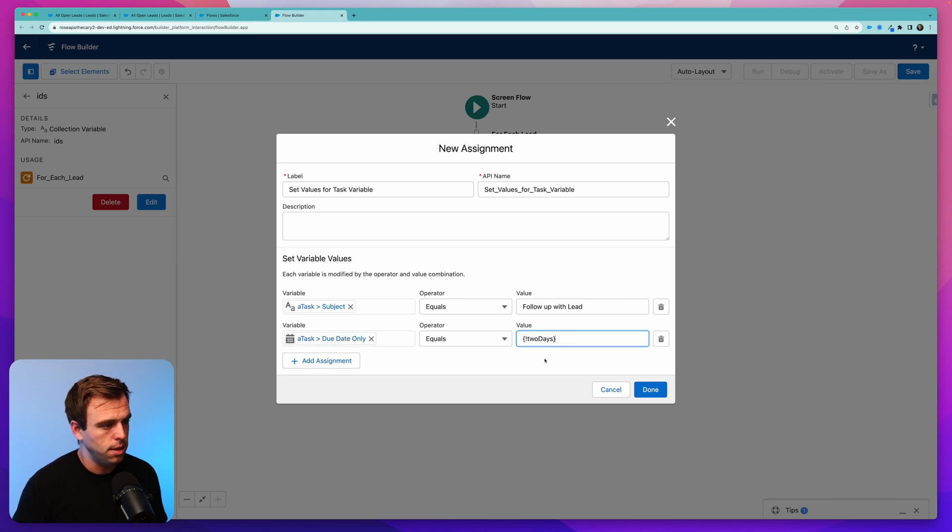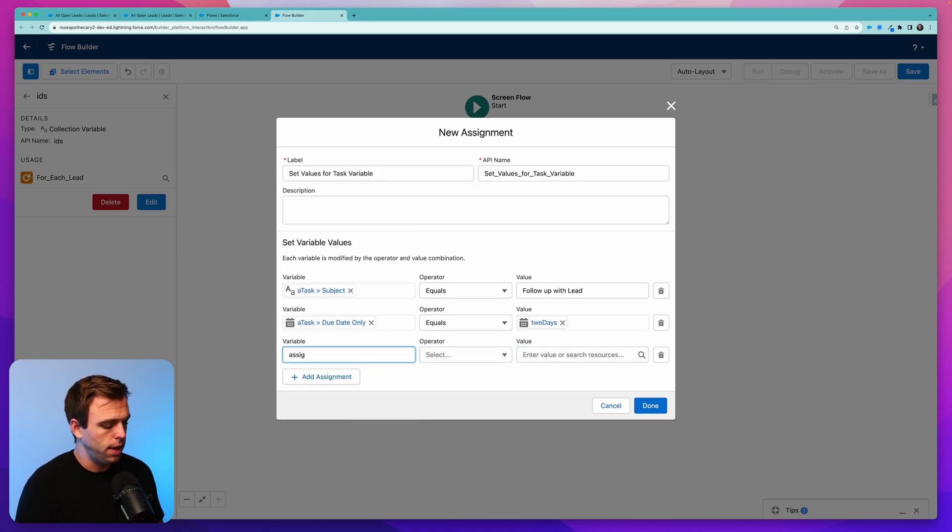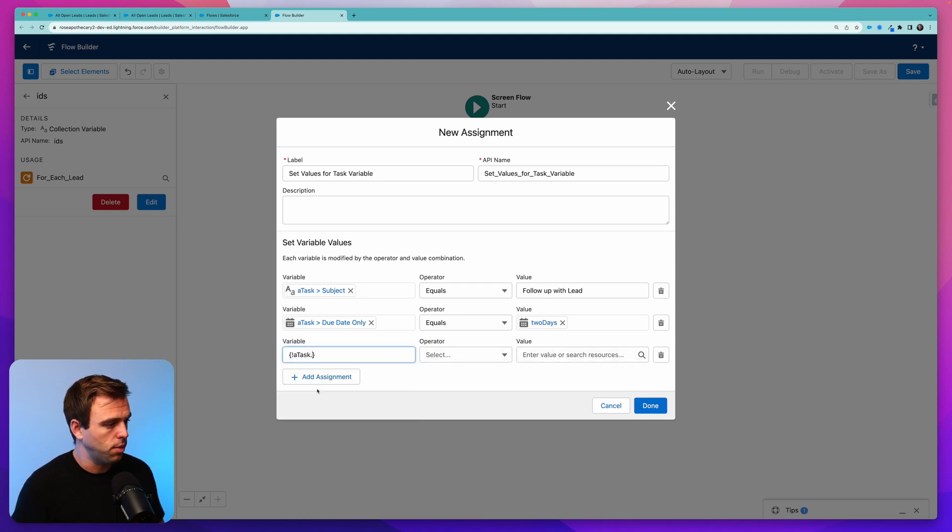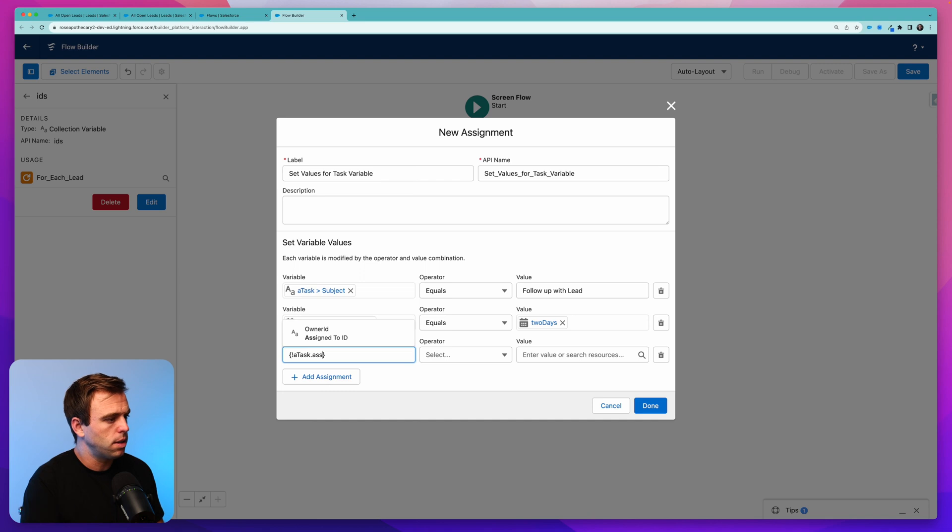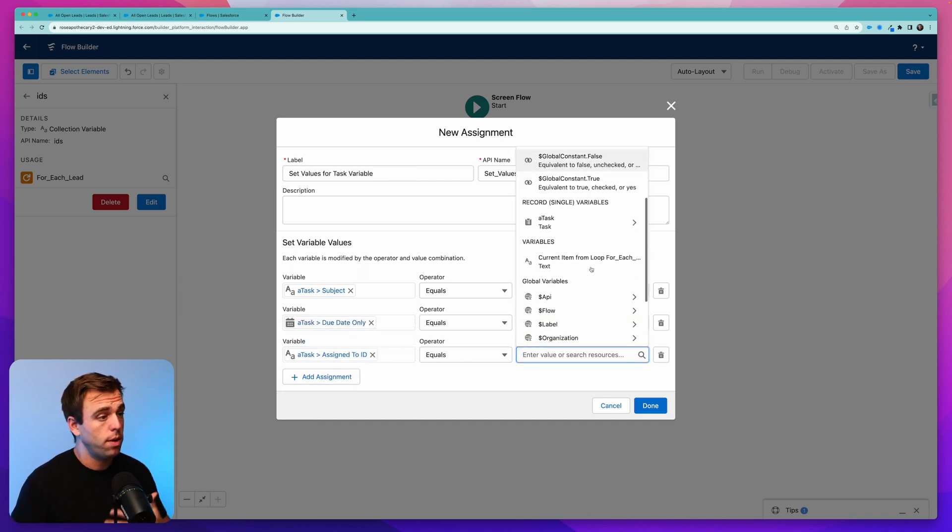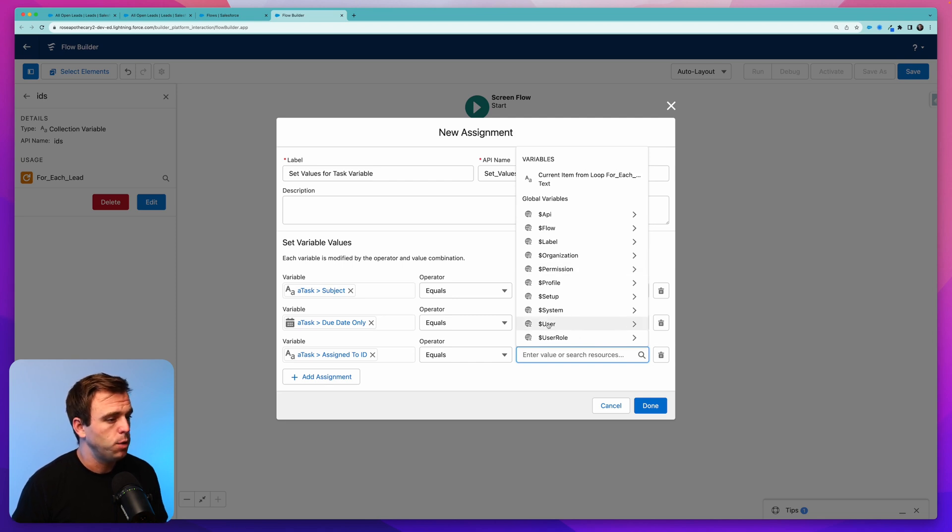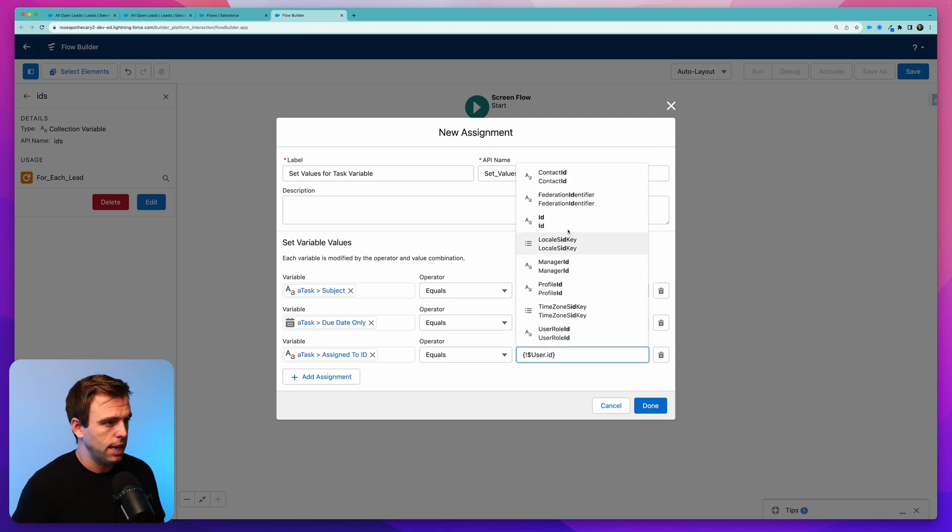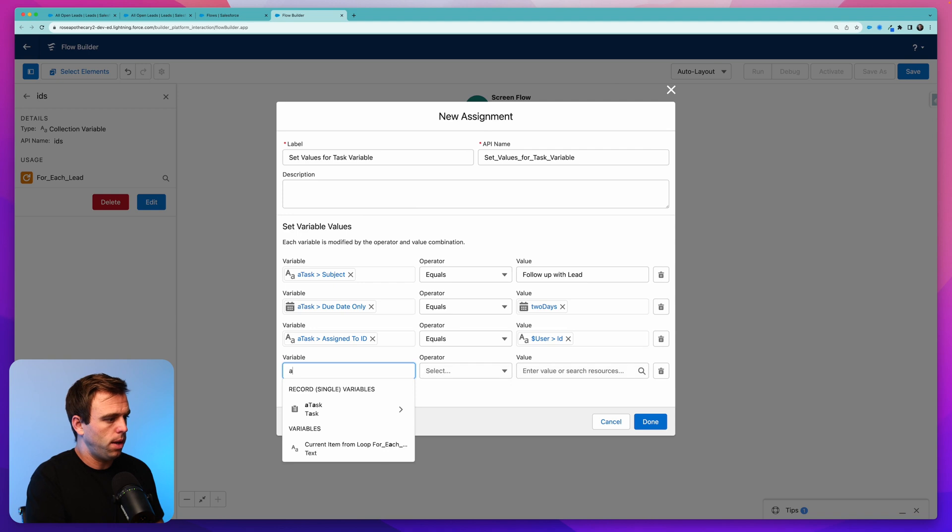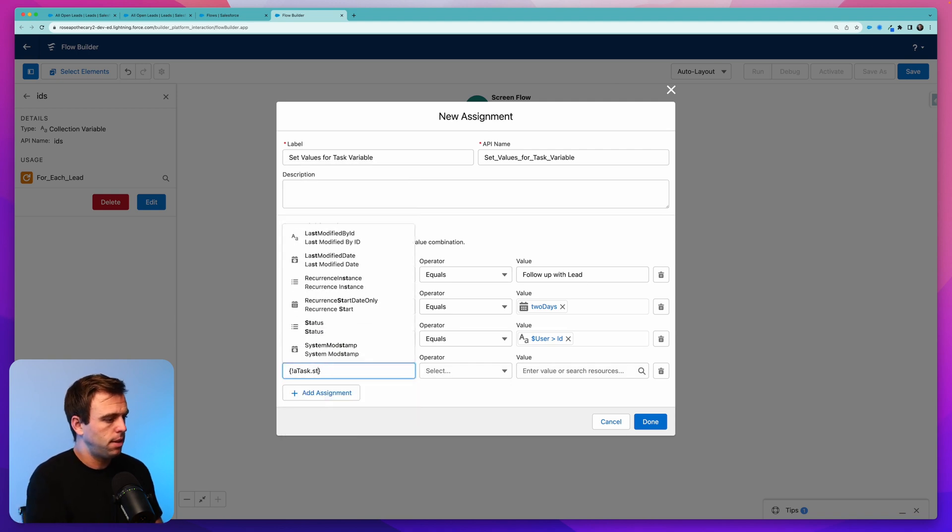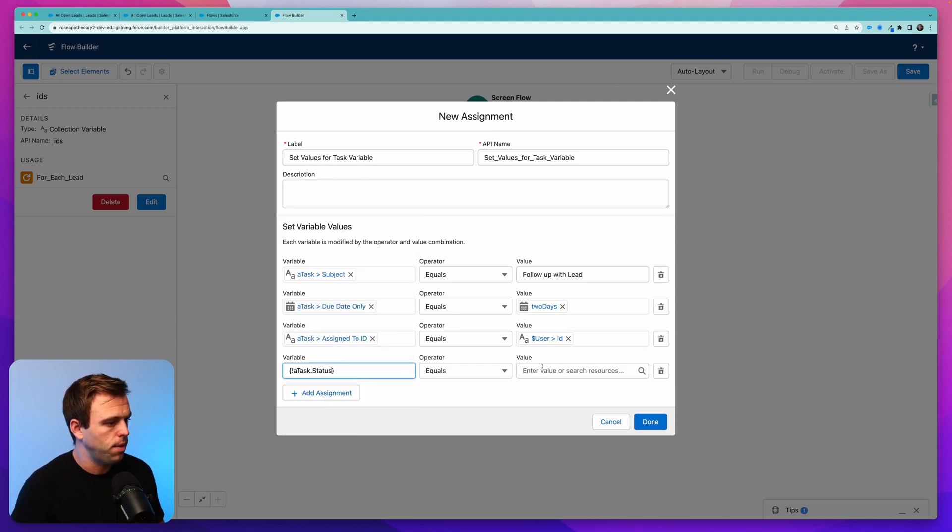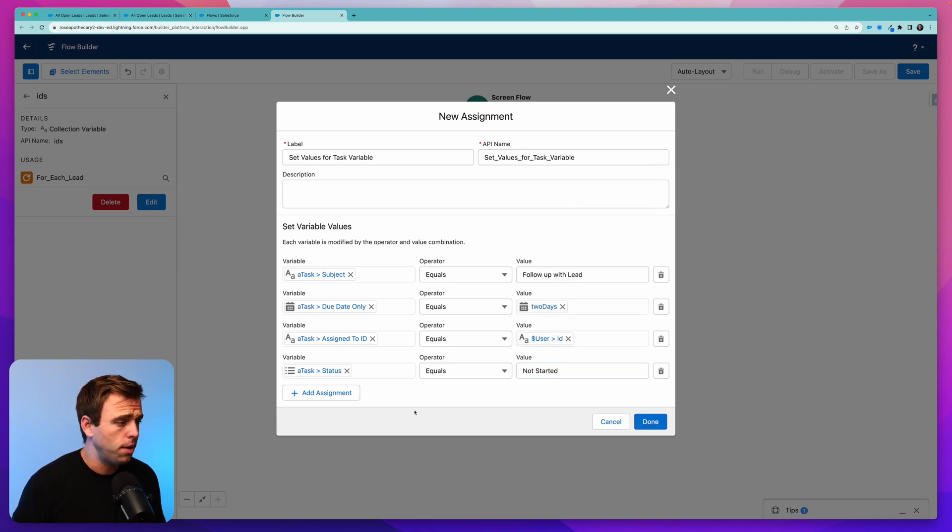Let's make sure that we have an assigned to value here. So again, we'll choose a task. That's our record variable. And we can choose our assigned to ID. I want this to be whoever's running this flow. Whoever clicked the button is assigning the tasks themselves. So you can scroll down to this global variable for user. That's the user that's running the flow. And then we can select their ID. And let's add a status to this as well. Again, choose a task. We'll choose the status field. We'll have that equal to not started. You could also add priority if you want. You could add additional field values.